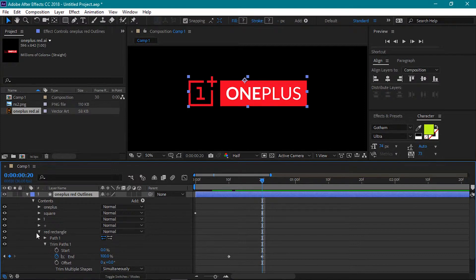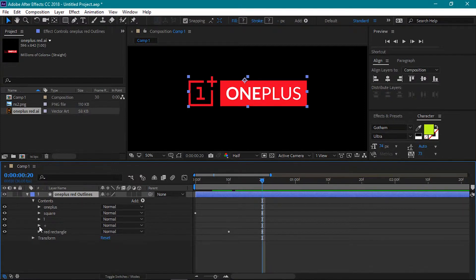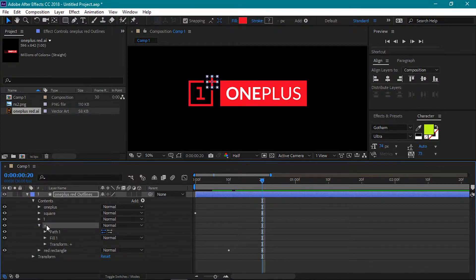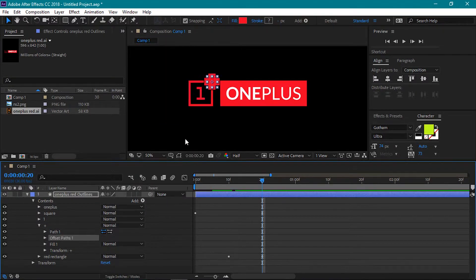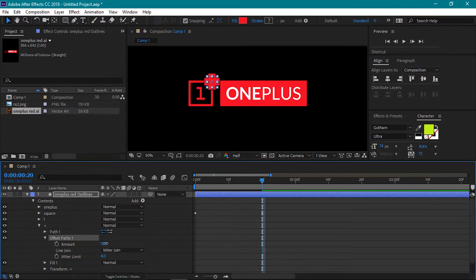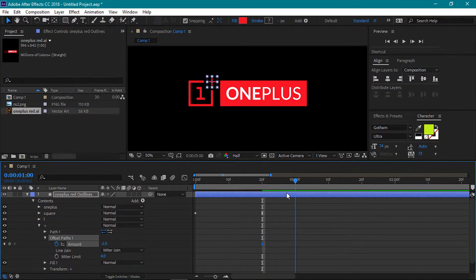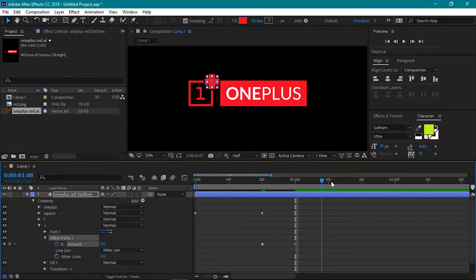Next up is the plus icon. Open it up and then click on the add icon. For this we will use the Offset Paths property. Go into the Offset Paths and click on the stopwatch icon to add a keyframe at the 20 frames mark for the amount value. Set this value to minus 2. Move forward to 1 second and set the amount to 8. Then move forward to 1 second and 12 frames and set the amount to 0.